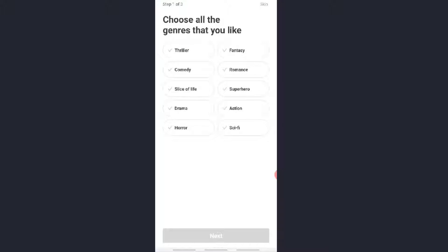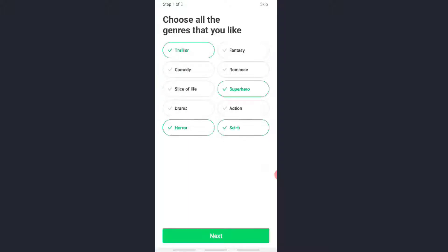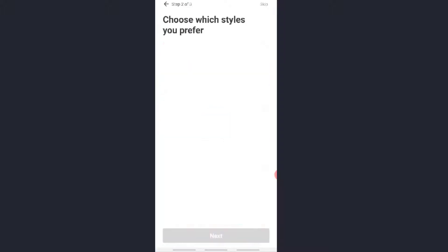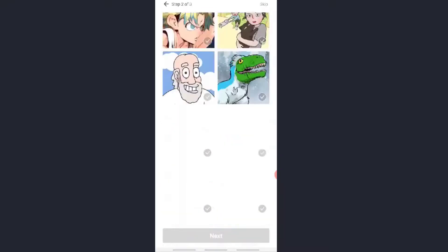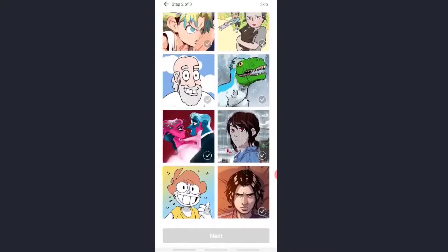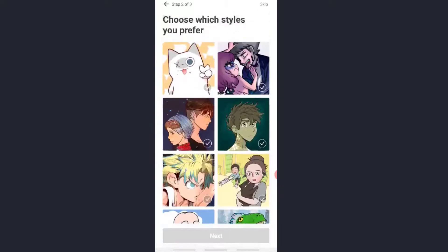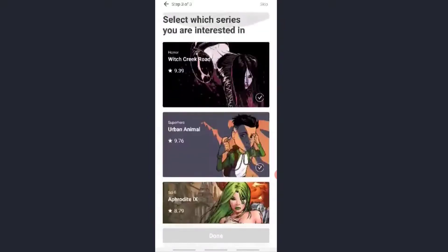Now after the installation of Webtoon, click on that. Now choose what genre you like, for example like thriller, fantasy, comedy, romance, slice of life, superhero, drama, action, horror, science fiction, etc. Click on Next. Choose the style which you prefer or you may skip by clicking over here.